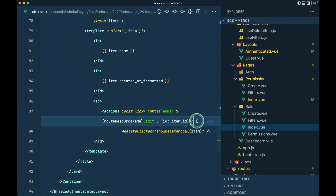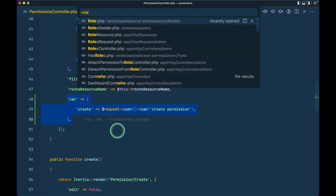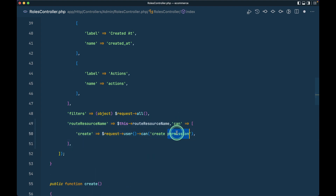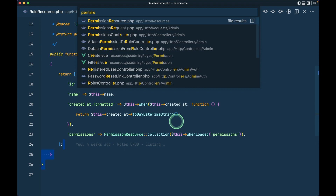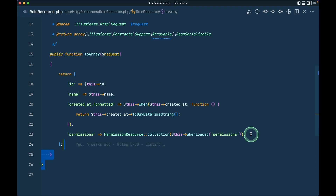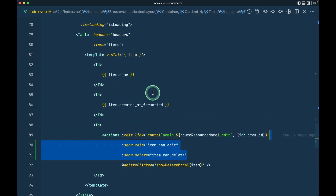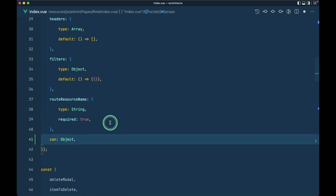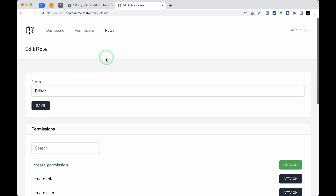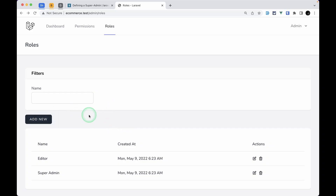Now let me apply the same thing for the roles. I'll copy the `can` array from the PermissionController and add it to the RolesController index. Similarly I'll copy the resource permissions from PermissionResource into RoleResource, updating the permission name to 'role'. Then in the roles index view I'll accept the `can` prop and bind it the same way as in the permissions view.